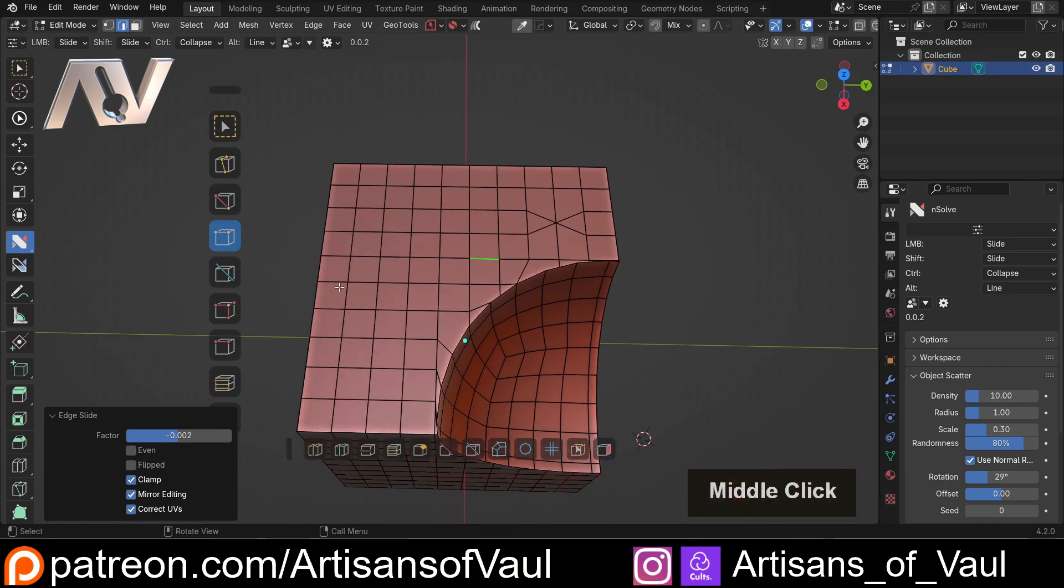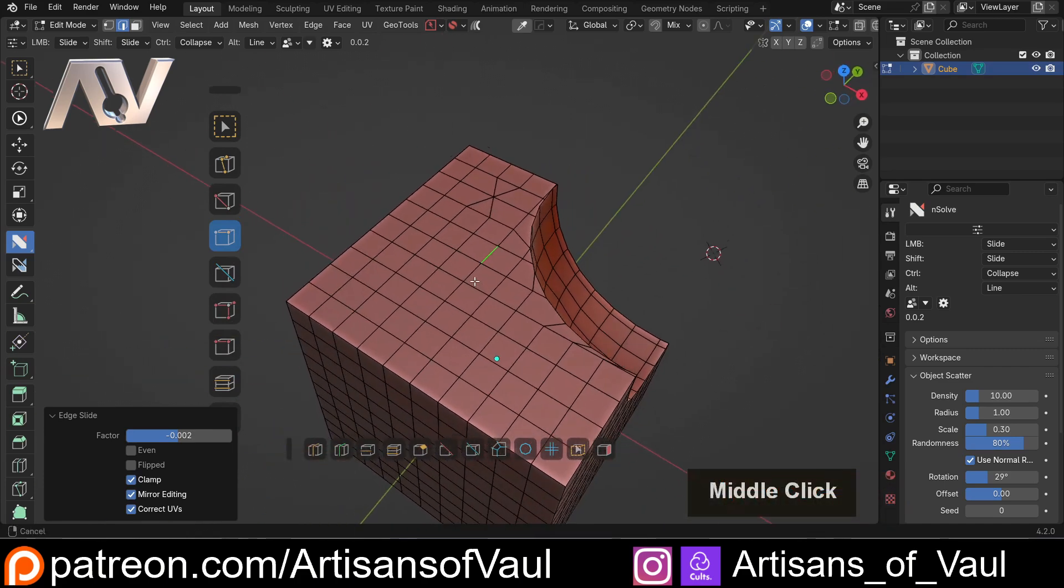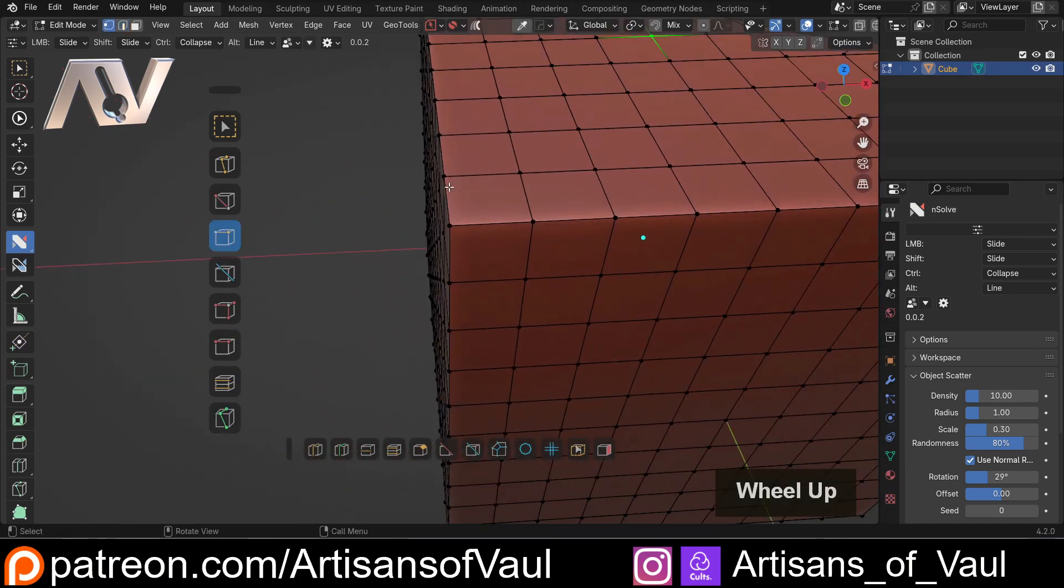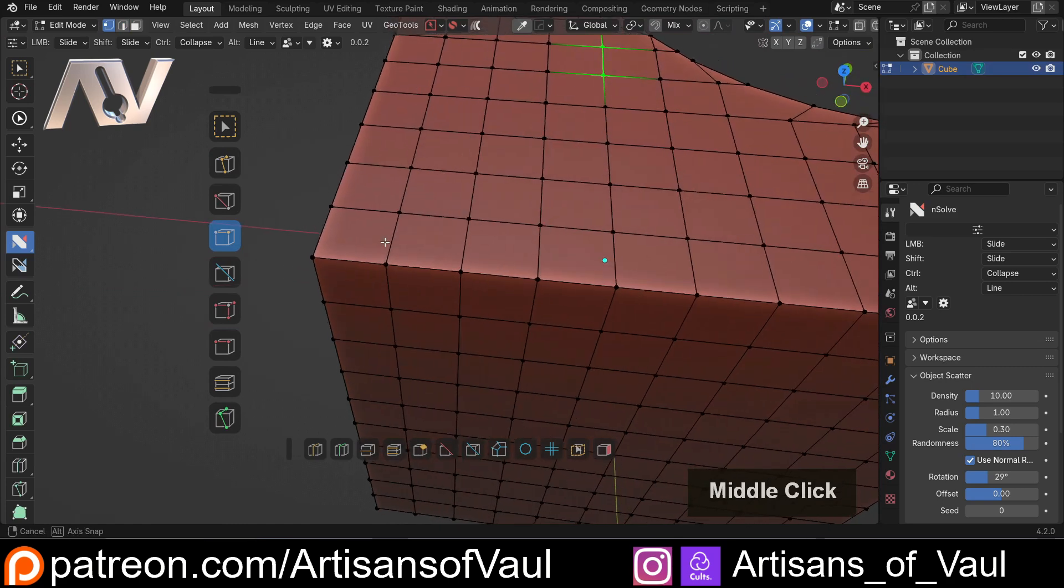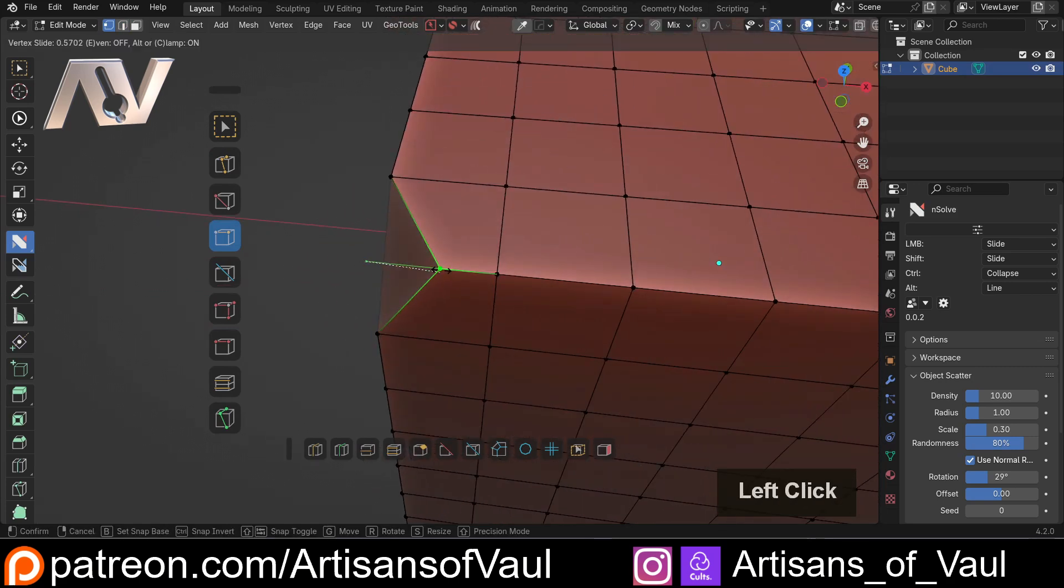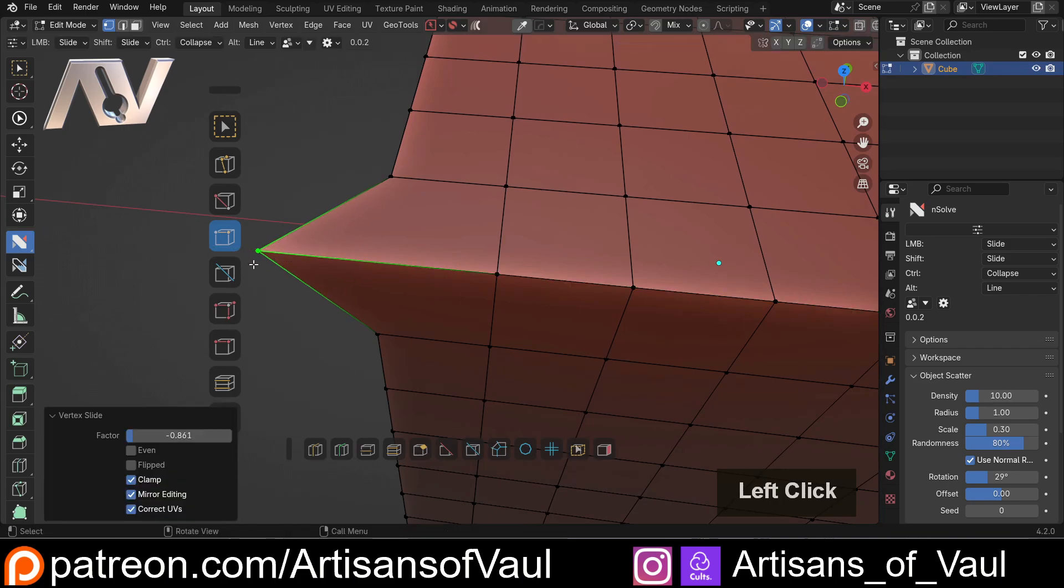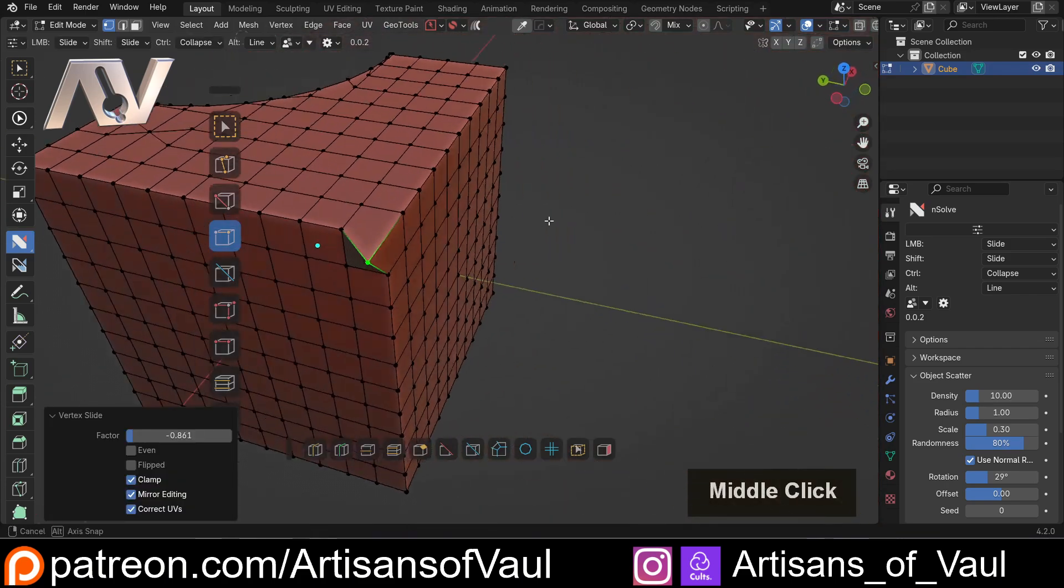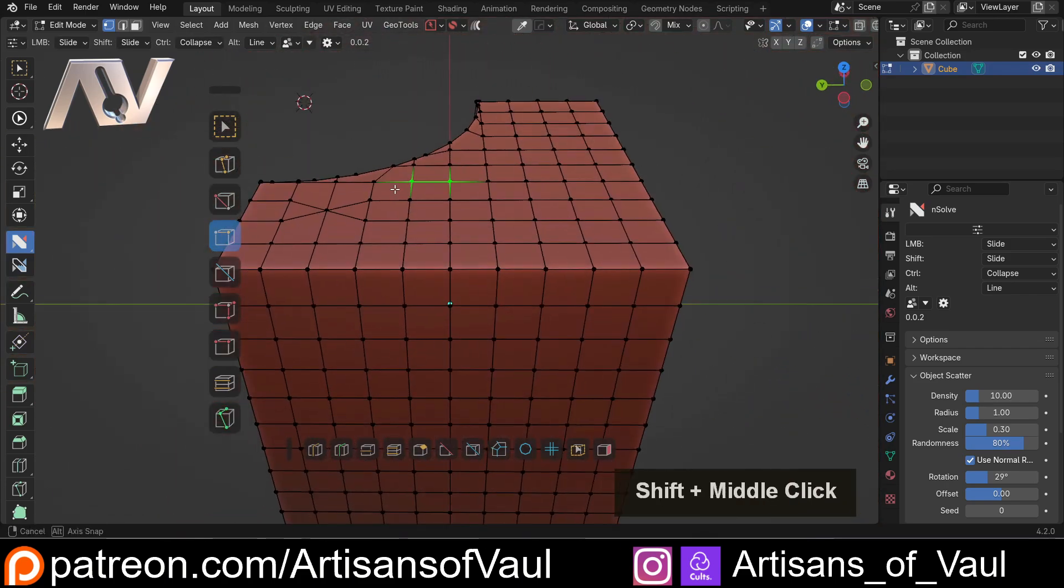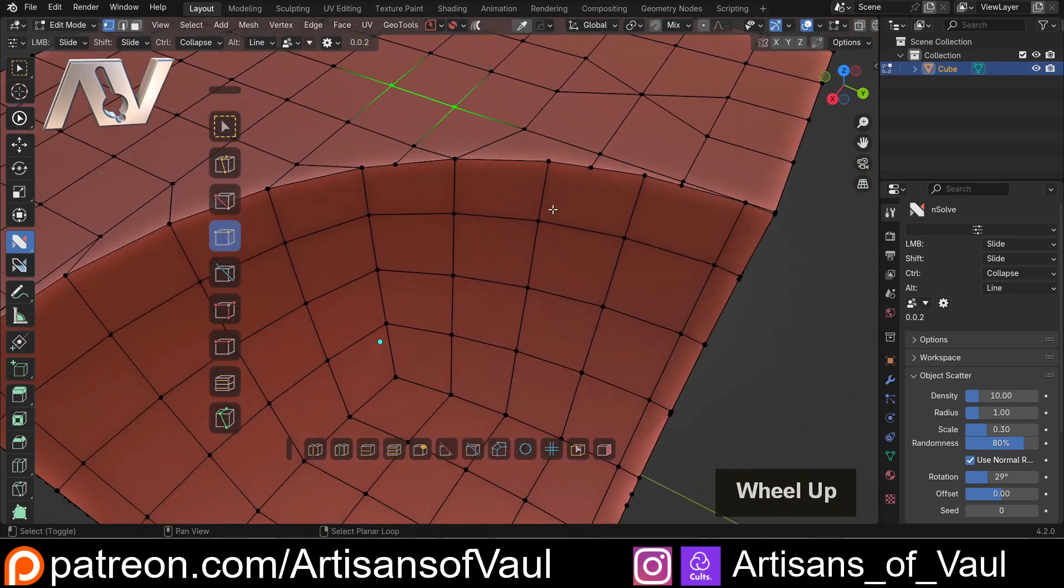Now if we come back into vertex mode, we can do all of the other standard things that we would expect by using the slide function. I could press C to clamp it, which is going to allow me to go further than that original edge was, which is often very useful.